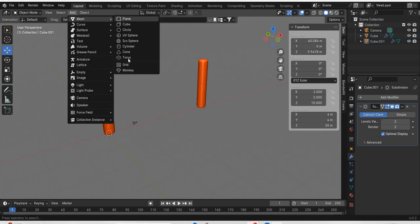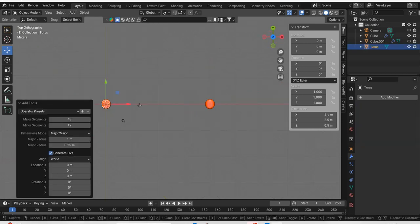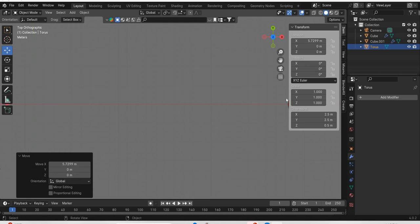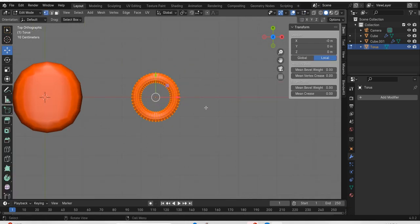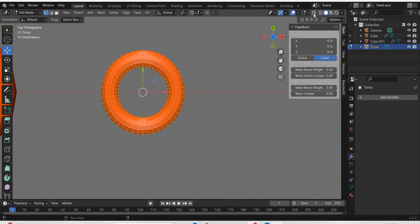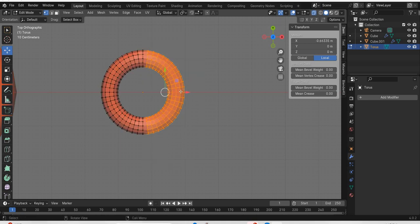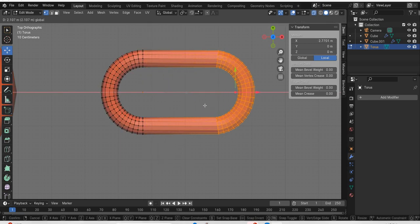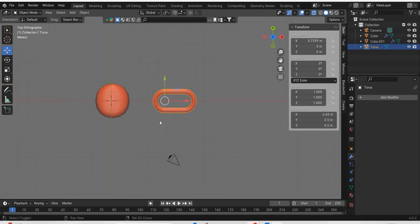We will go to add, mesh, torus. Then we will move the torus away. And then go to edit mode, go to wireframe mode. Select half of the torus, move it out to create a chain.